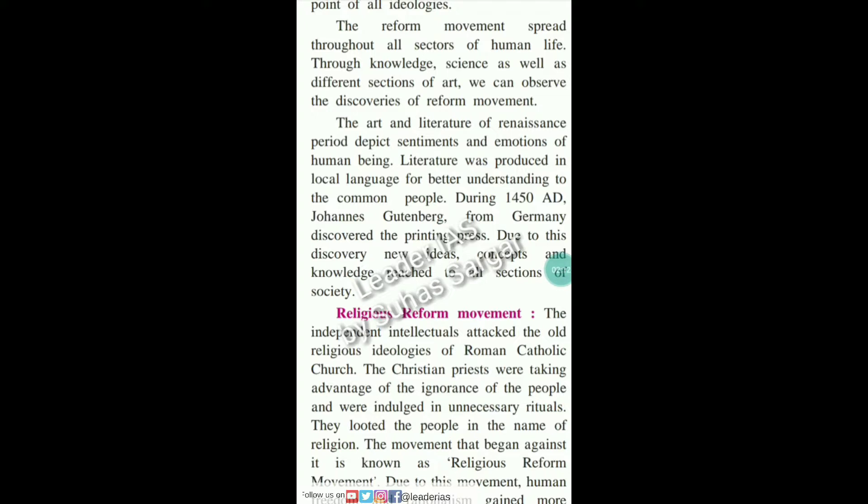The art and literature of the Renaissance period depict sentiments and emotions of human beings. Literature was produced in local languages for better understanding by common people. During 1450 A.D., Johannes Gutenberg from Germany discovered the printing press.